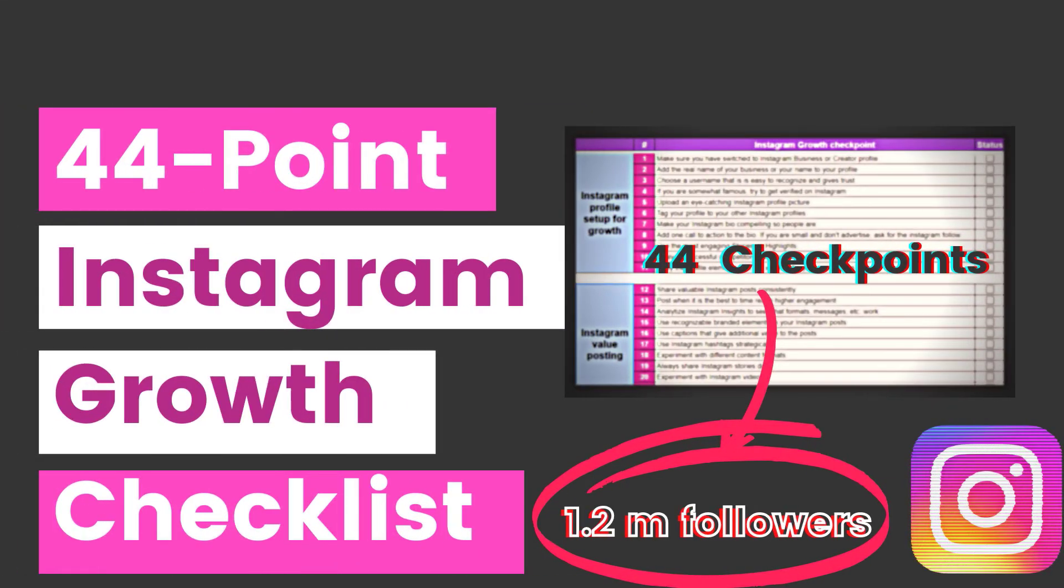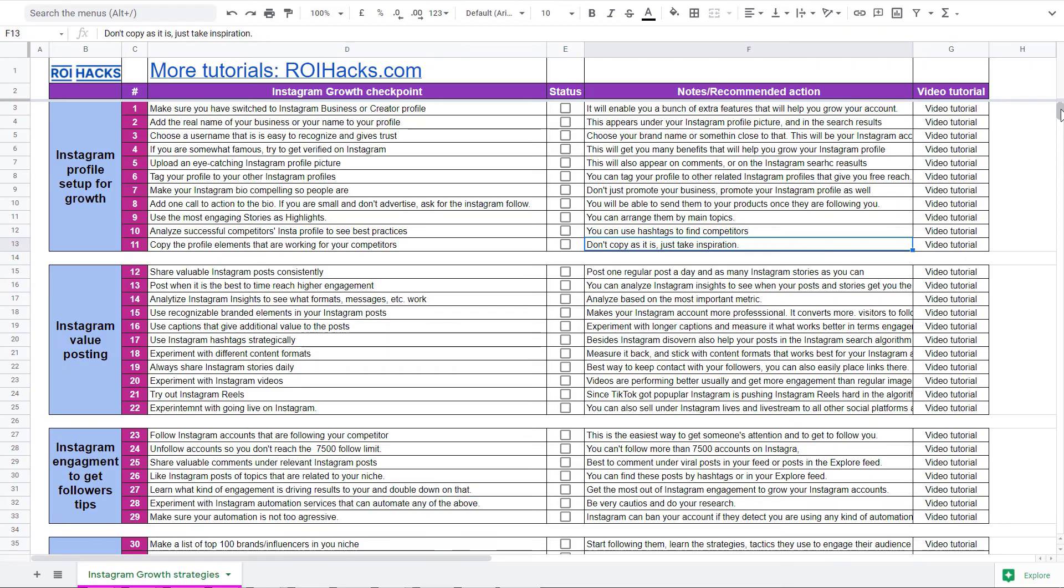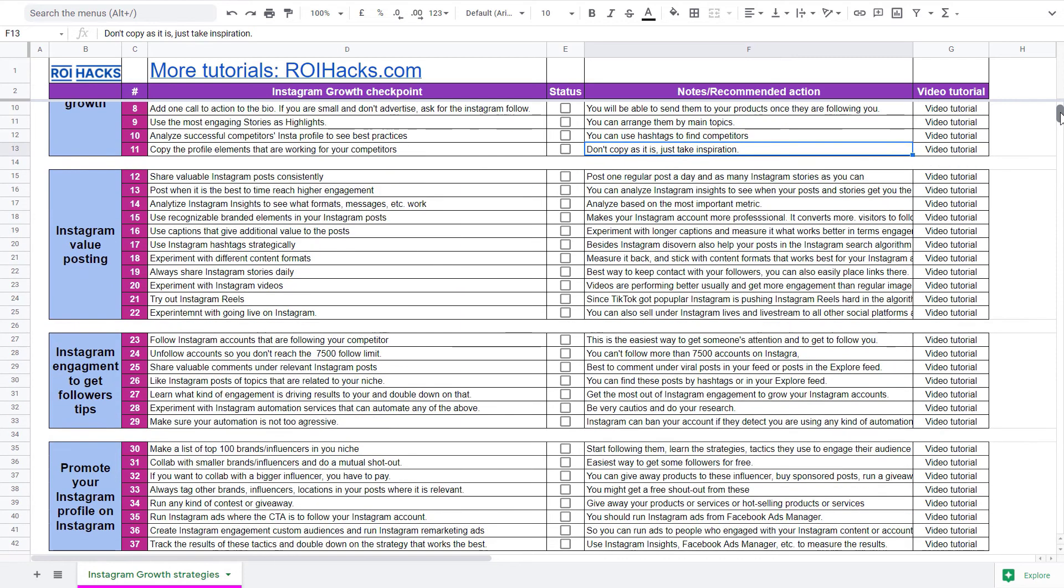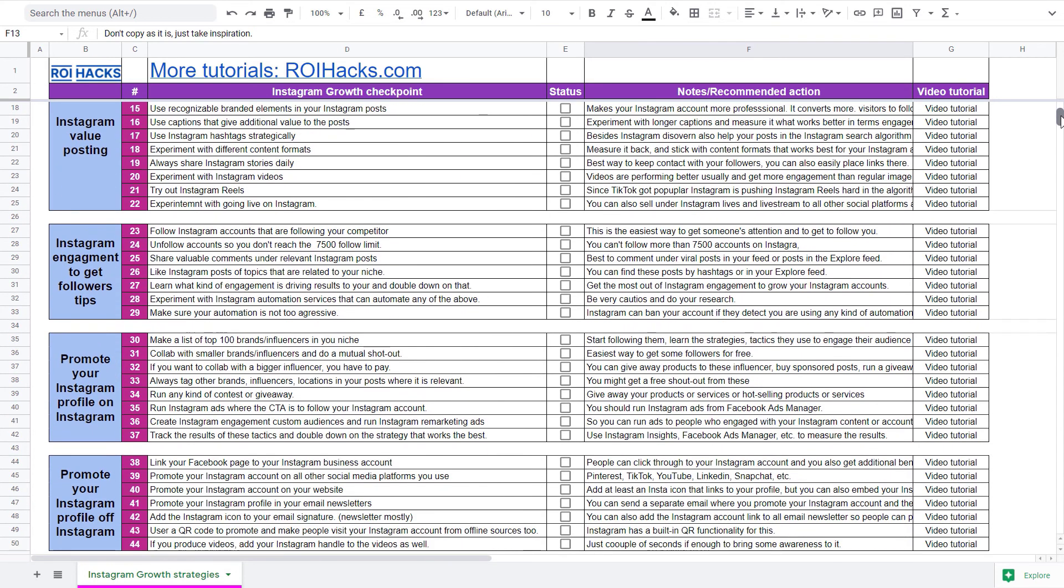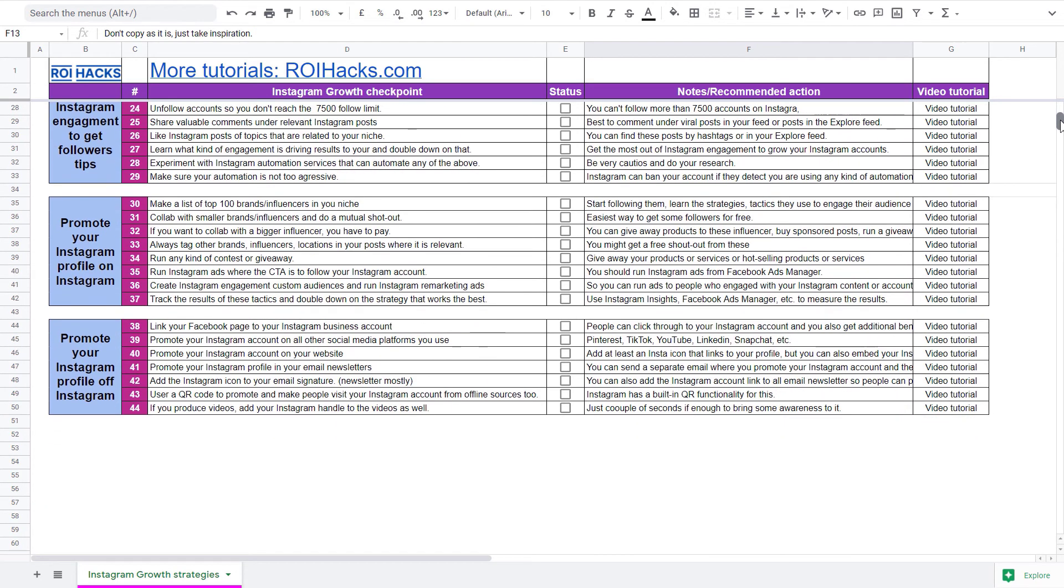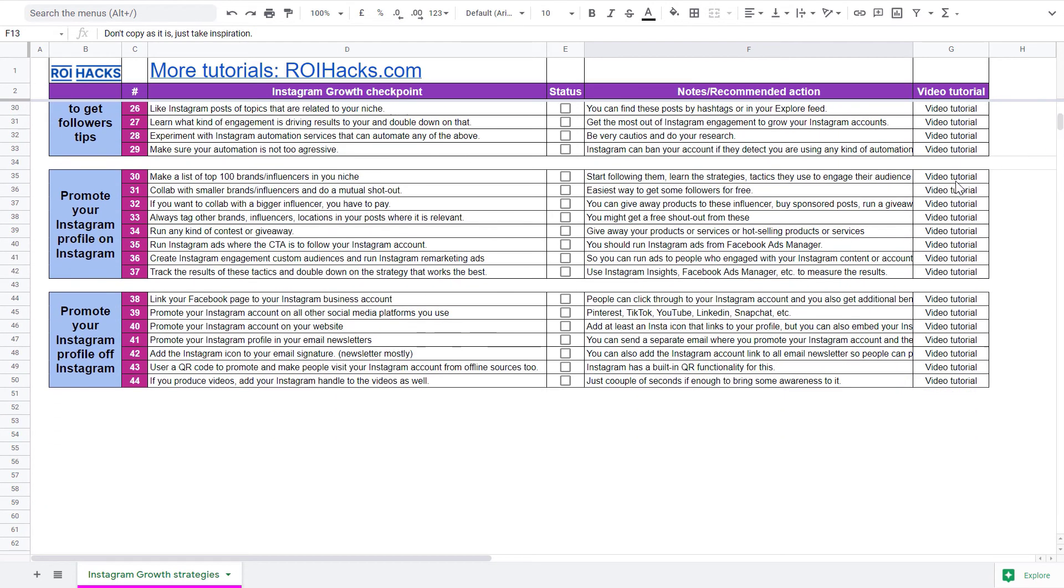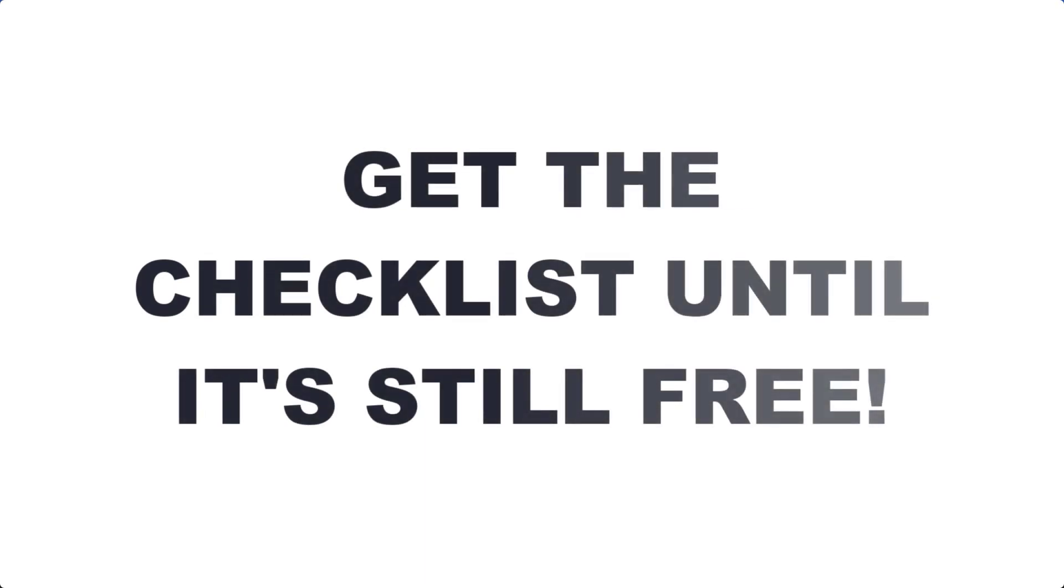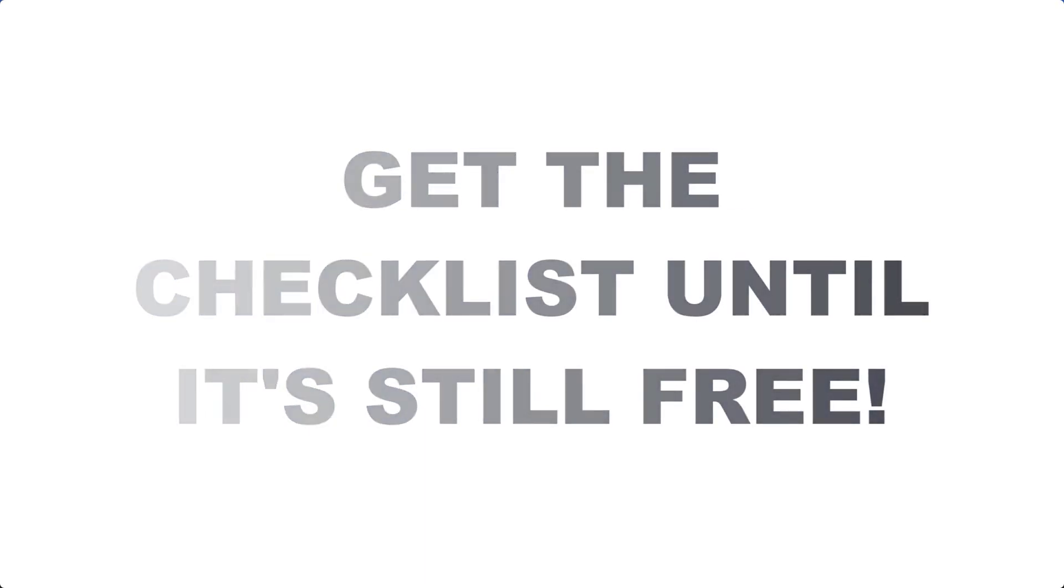Alright, before we wrap up, just make sure to check out our free Instagram profile growth checklist that we use to 10x the number of followers. Keep in mind that we are planning to charge money for this checklist in the future. So get it now for free while you can.